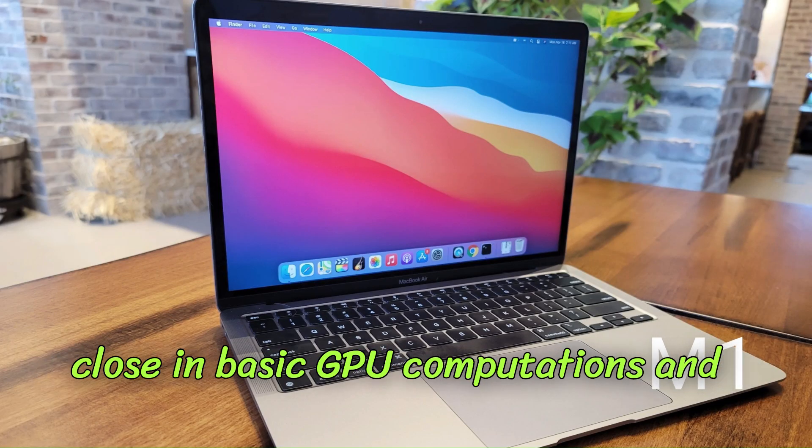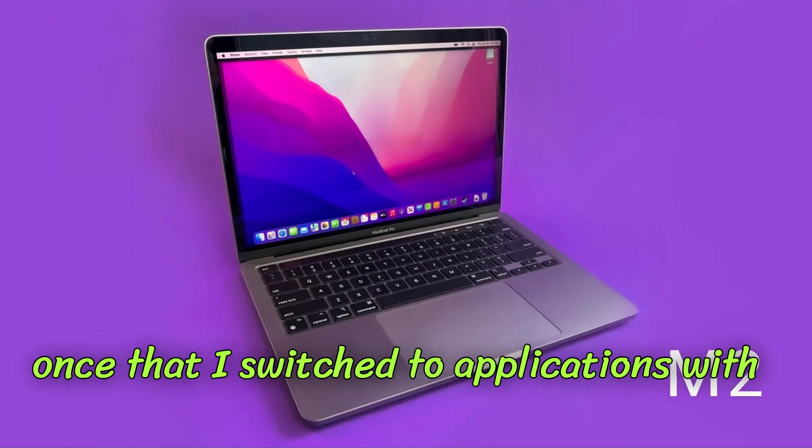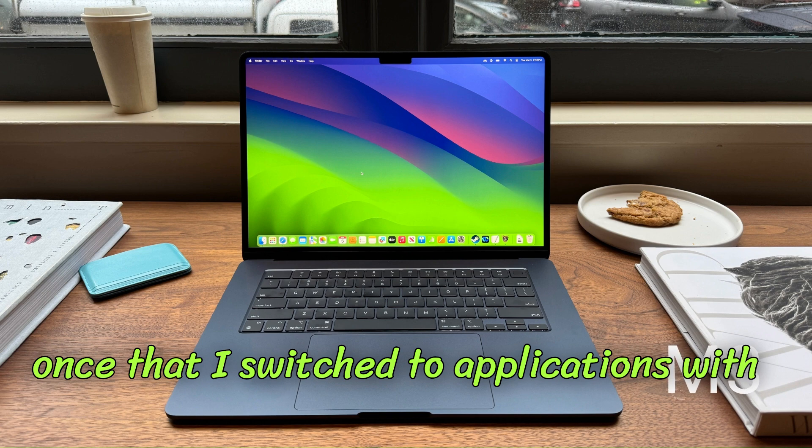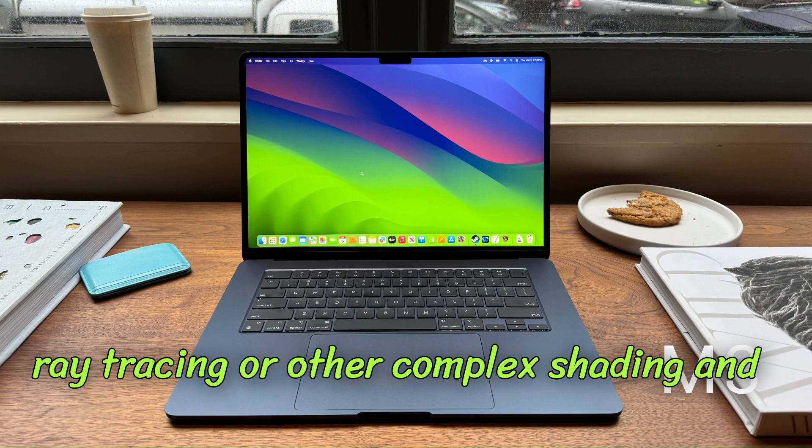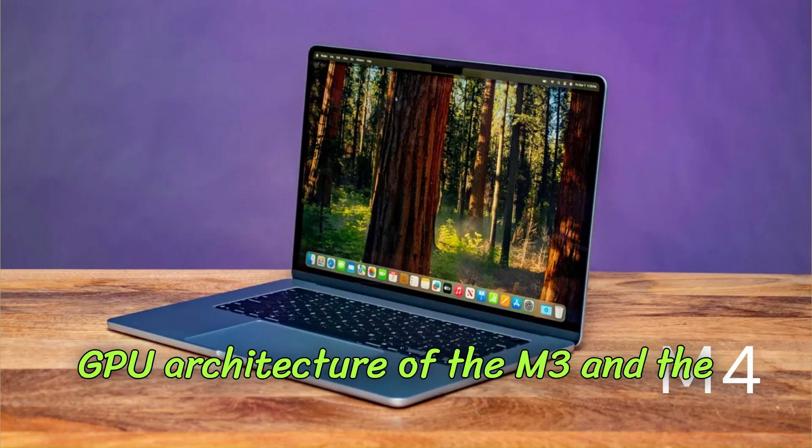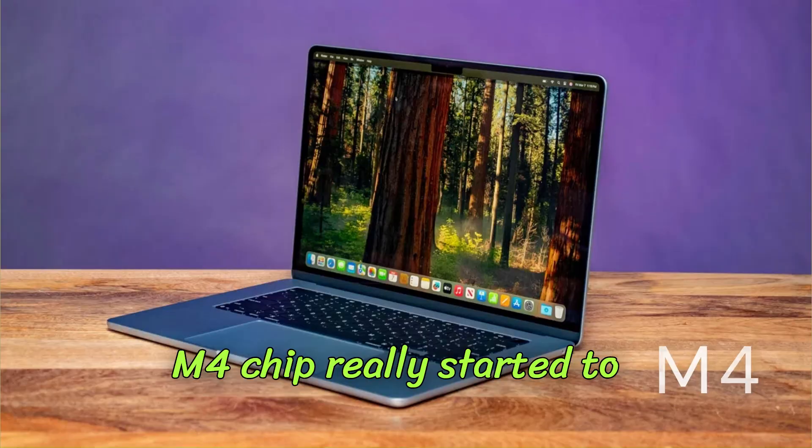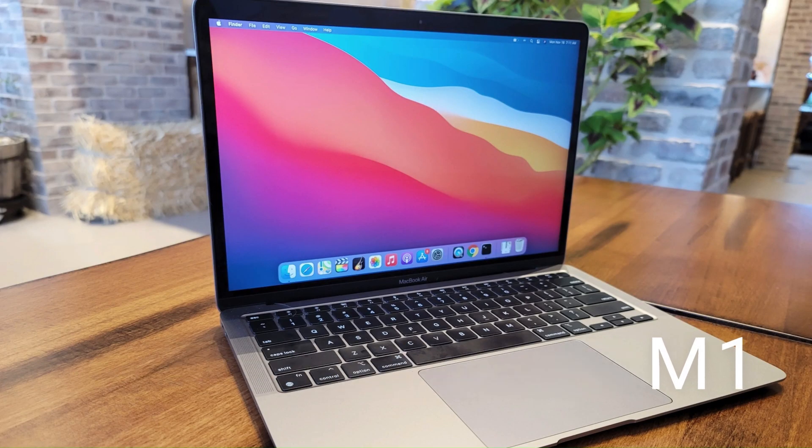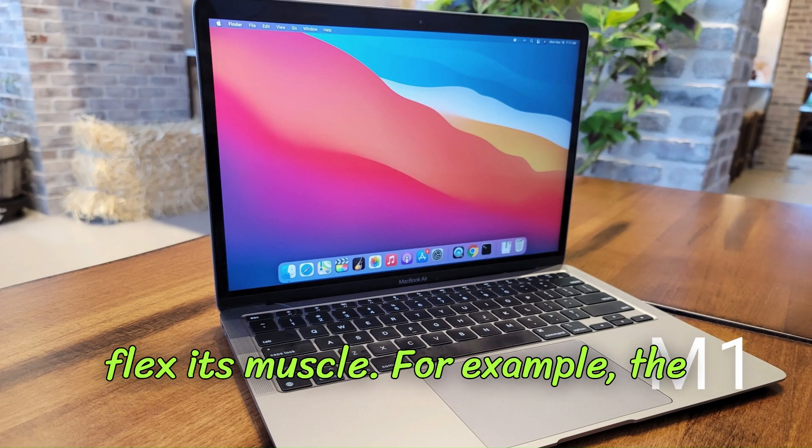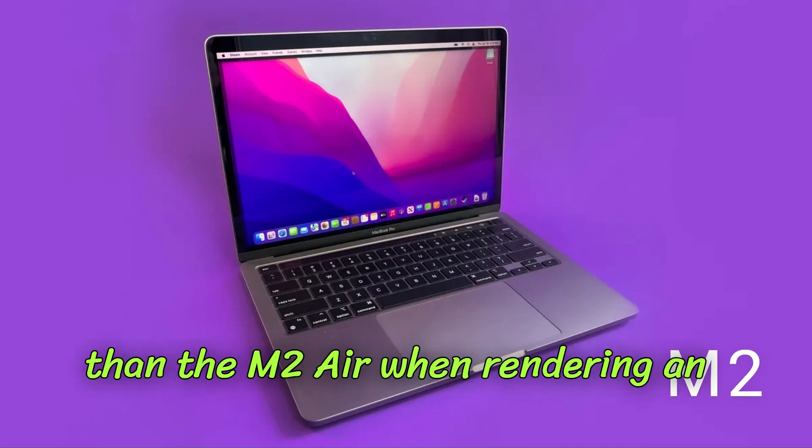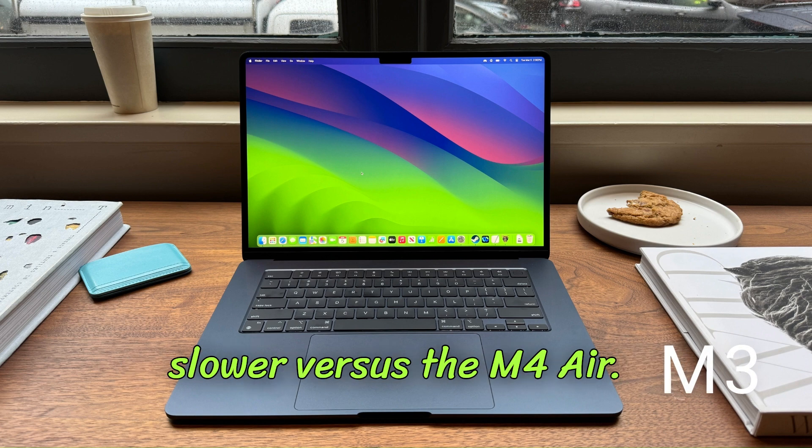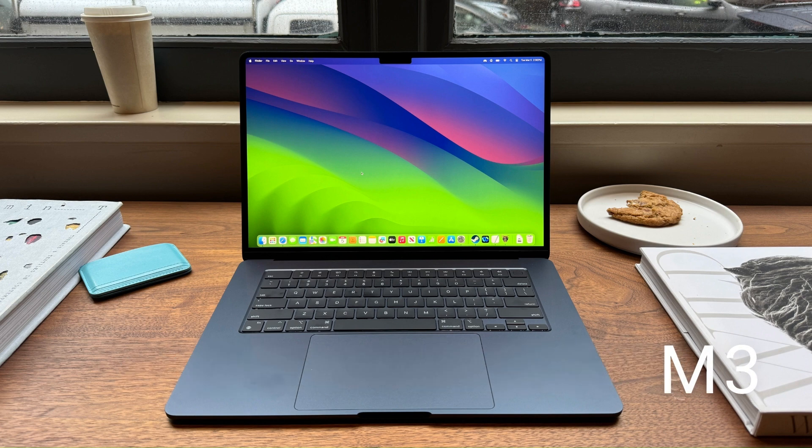It's only once I switched to applications with ray tracing or other complex shading and rendering techniques that the redesigned GPU architecture of the M3 and the M4 chip really started to flex its muscle. For example, the M3 Air was 25% faster than the M2 Air when rendering an animation on Blender but 10% slower versus the M4 Air.